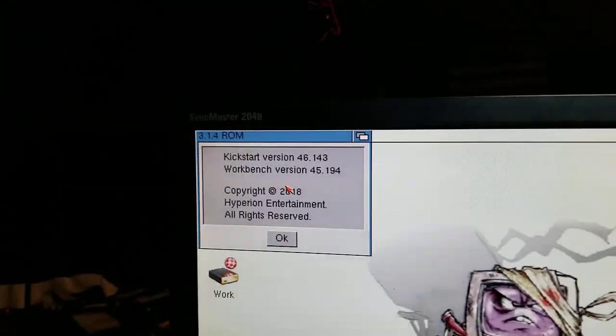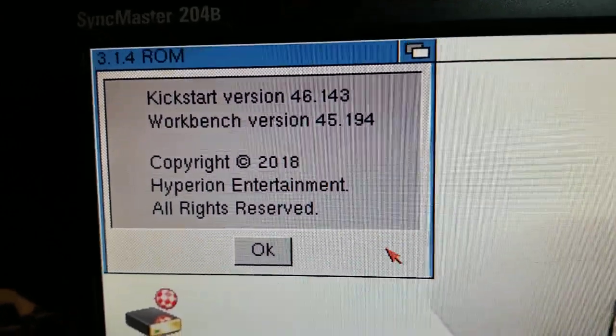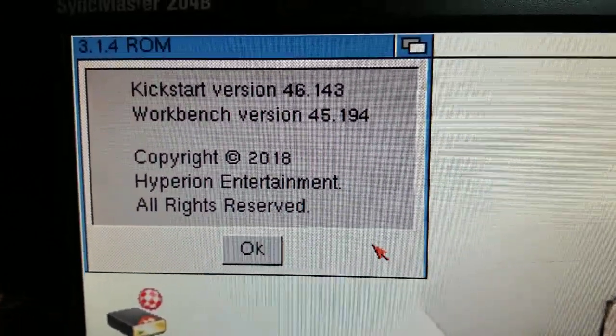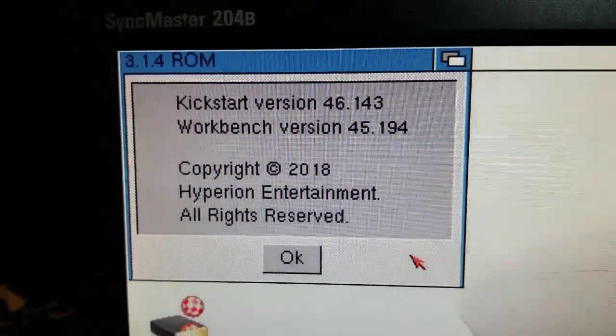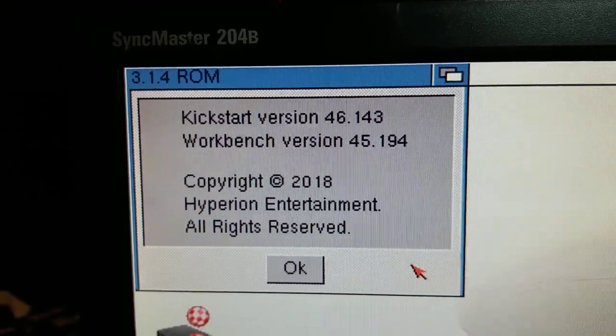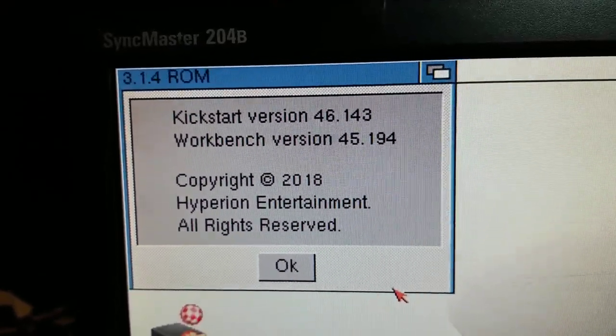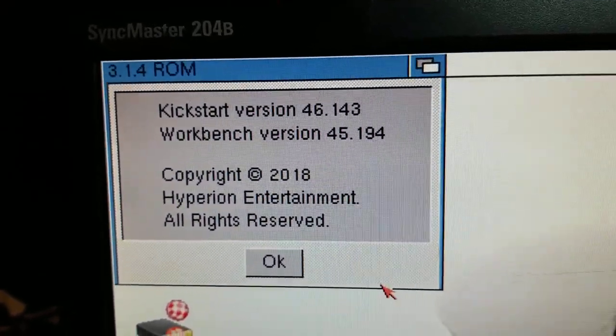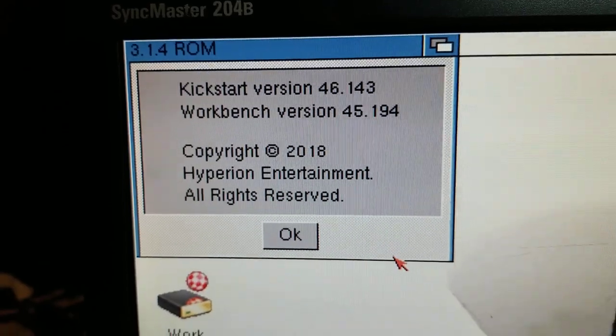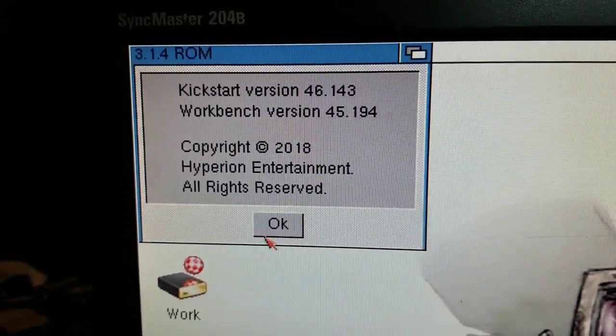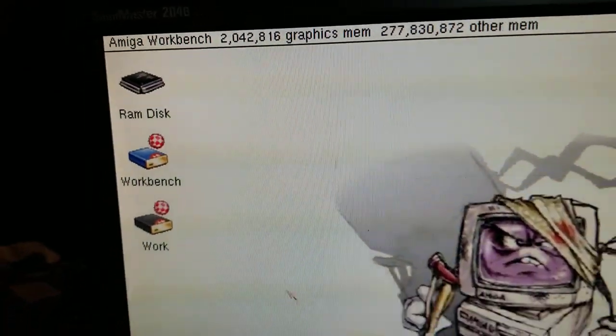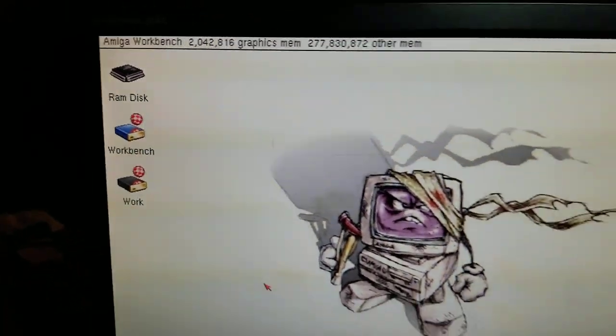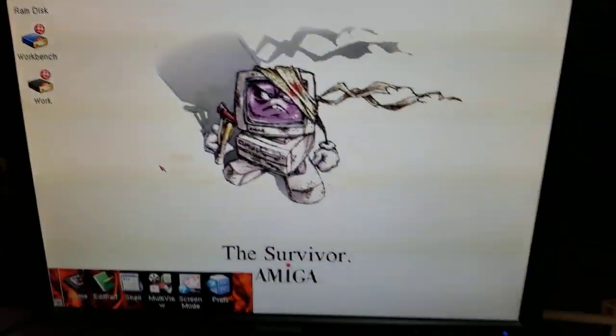So yes, this is 3.9 Boing Bag 2 with 3.1.4 ROMs and 3.1.4 operating system laid over the top. I'll make an instructional video later on down the line explaining how I did all that.